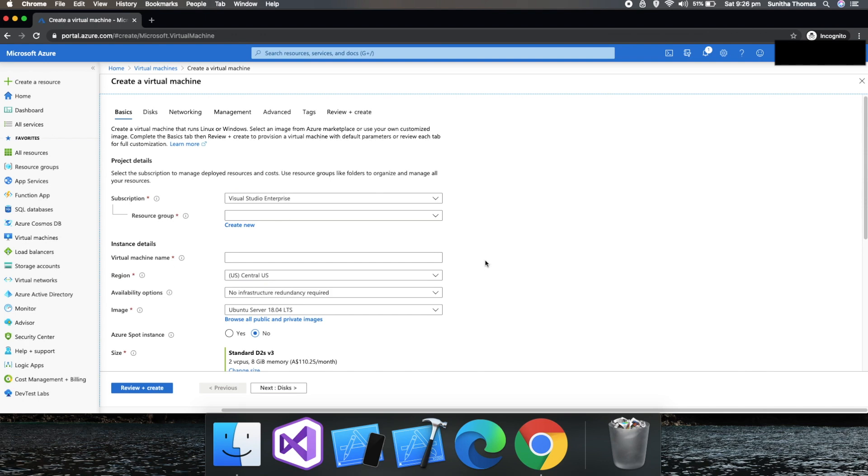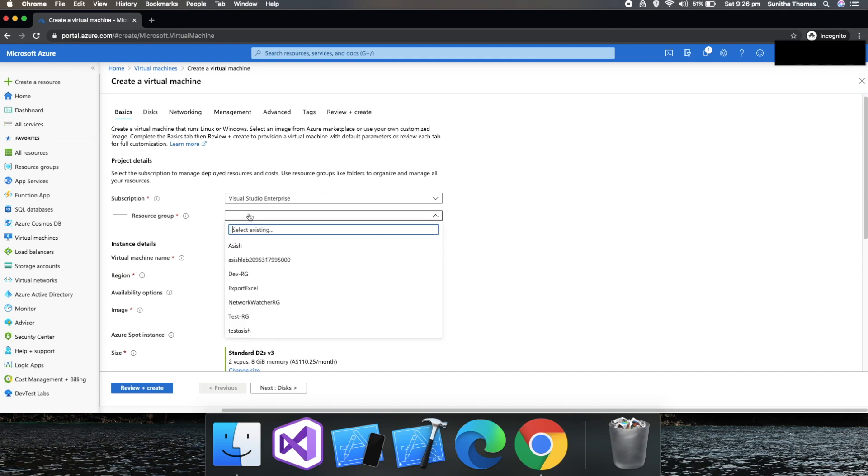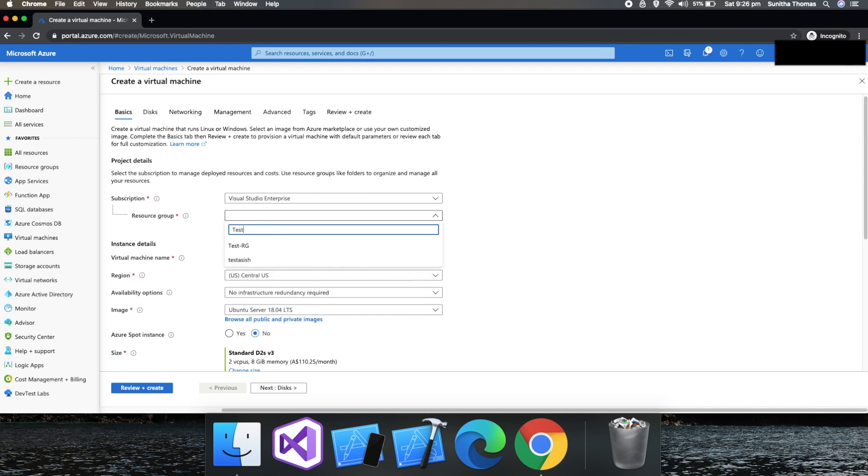So let's say SQL server and virtual machines. If you need multiple resources, all those resources can be grouped together. Let's put the resource group name as test.